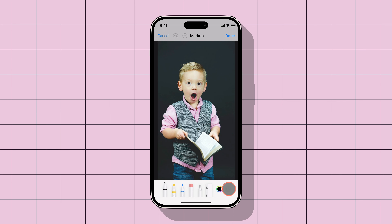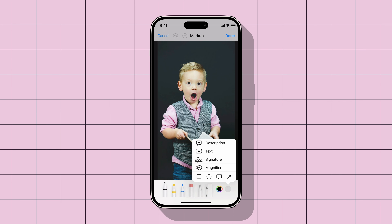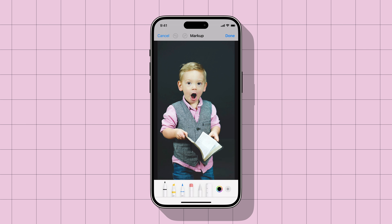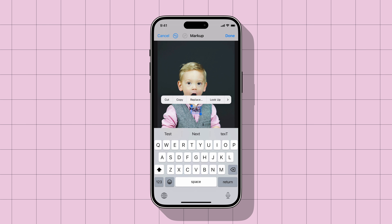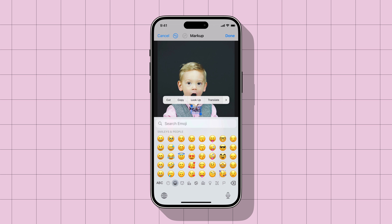Tap on the plus button in the bottom right corner and choose the text option. Double tap on the text option to reveal the keyboard. Now tap on emoji and choose the emoji you want to use. Let's select the first emoji that appears.